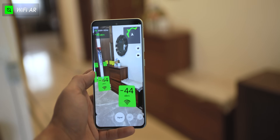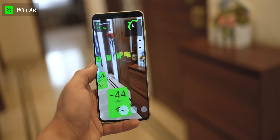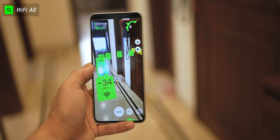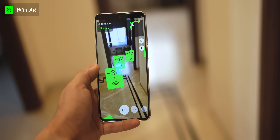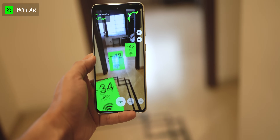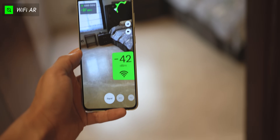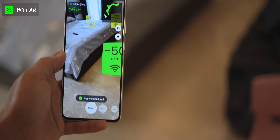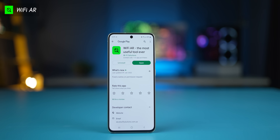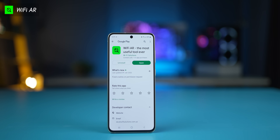If you want to know which is the best place in your house for a video call, or the best spot for gaming, or if you just want to find dead zones where your Wi-Fi signal is dropping, you can use this app called Wi-Fi AR. You just install the app and start walking in your house as the app will measure these Wi-Fi metrics and give you all the info that you need.